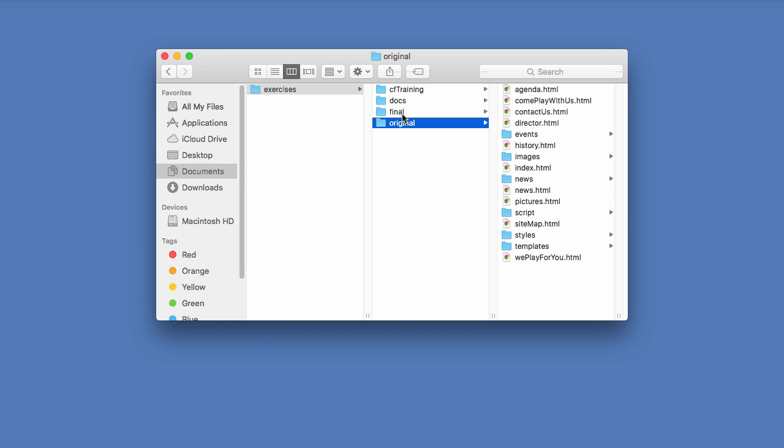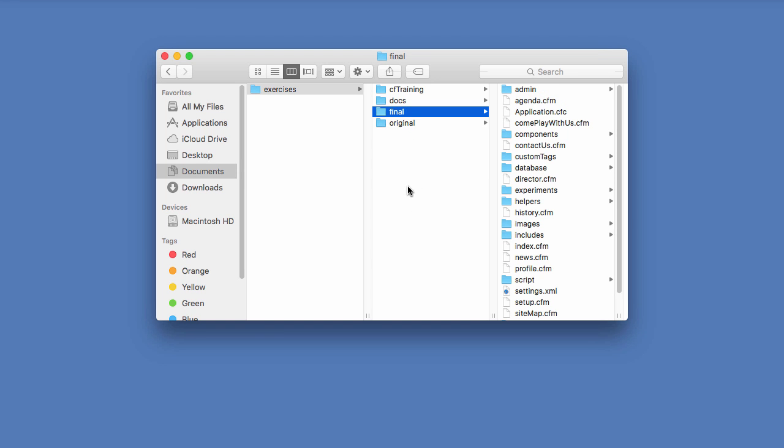You then have the final folder which represents the final version of the site we will work with and this is the fully dynamic data-driven website that you will develop during this course.